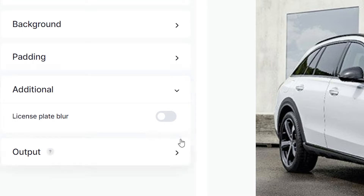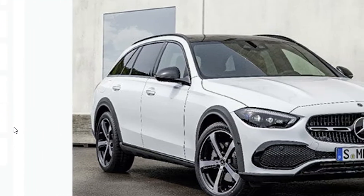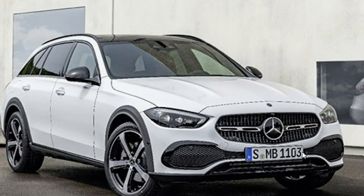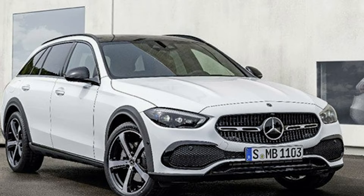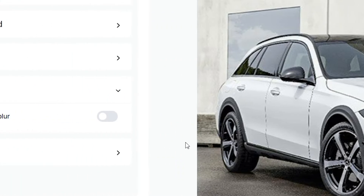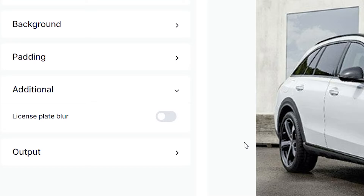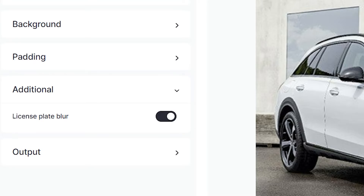When you go down to the additional slides, you will find license plate blur. Definitely turn this on, especially in this image which does have a visible license plate. You don't want your personal information leaking on public car listings for millions of people to see. Clade Studio will automatically detect the license plate and simply blur it out for your own safety.